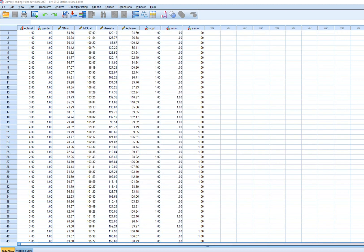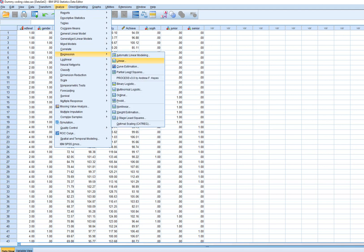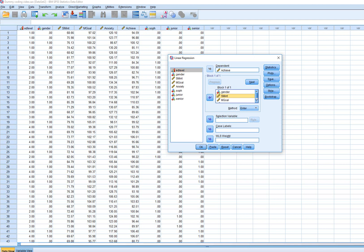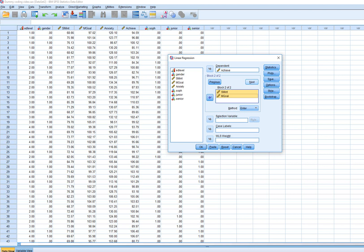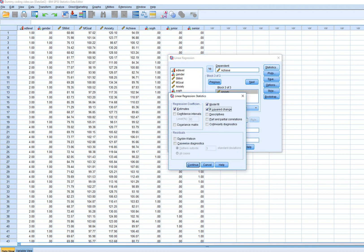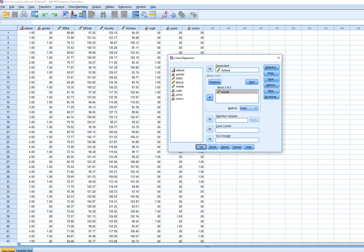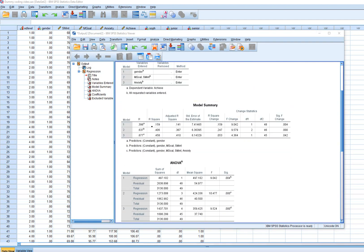Now I'll illustrate the hierarchical strategy as a pivot point for the stepwise procedures. Going to linear regression, I'll enter predictors in a series of steps: gender at block one, subject matter interest and mastery goals at block two, and anxiety at block three. Requesting R-squared change statistics, I click continue and OK. We can see model one incorporates gender only and accounts for roughly 16 percent of the variation in achievement, and that R-squared is statistically significant.